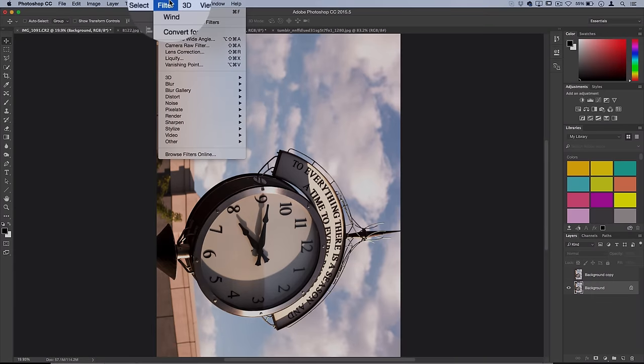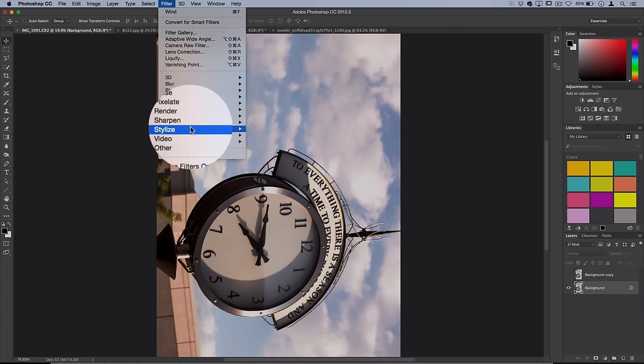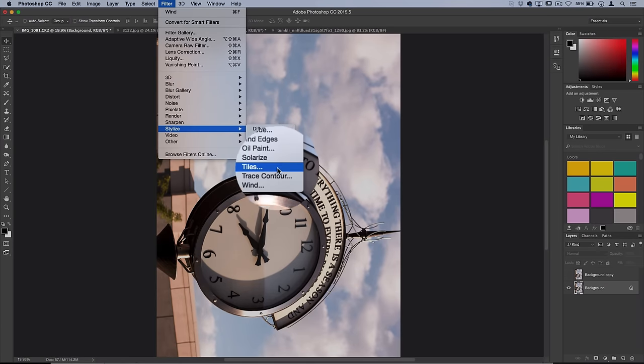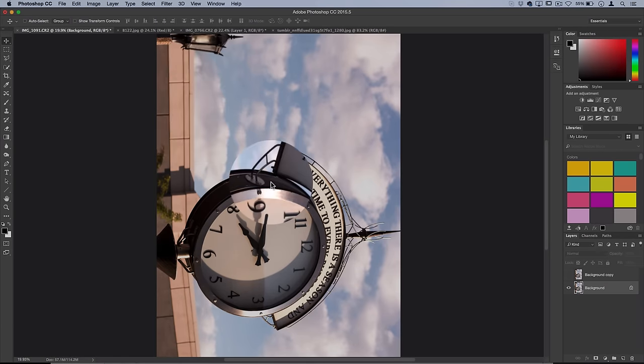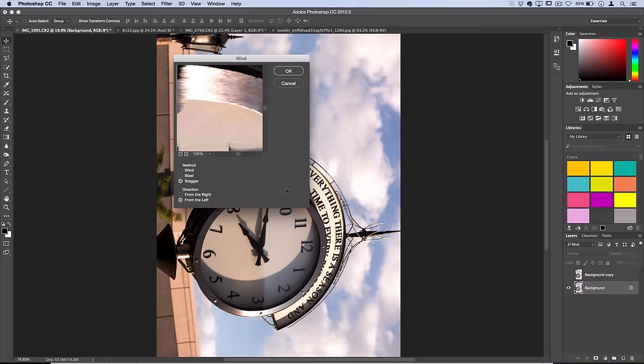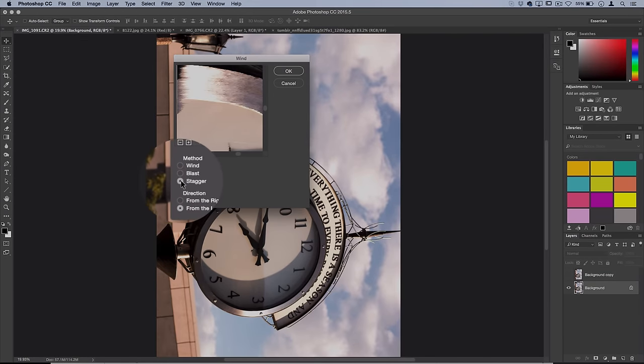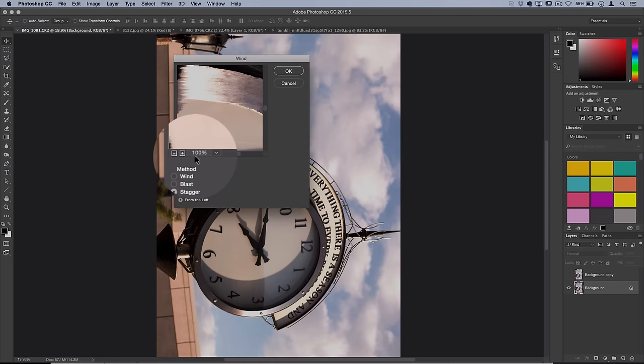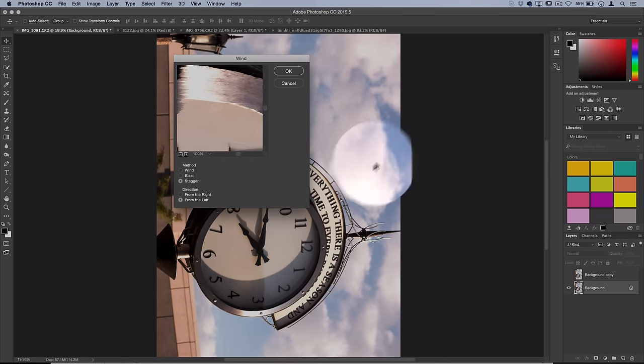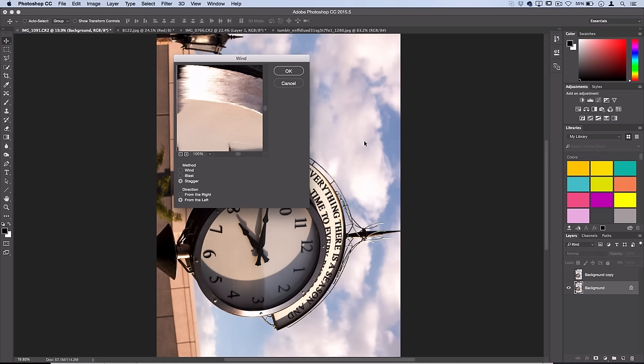Now you want to go to Filter, Stylize and select Wind. The reason we flipped the photo on its side is that the wind filter is only available from left to right. This way we can make it look like it's going up and down. So you want to select the stagger method, and I like the effect looking like the pixels are going up from the inspiration I took from that original image.